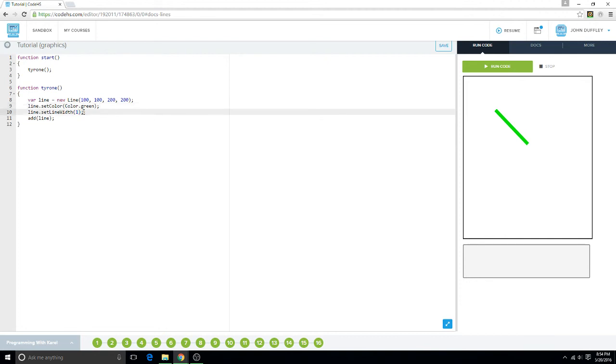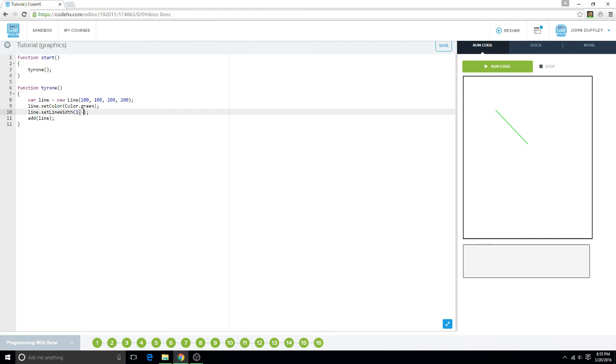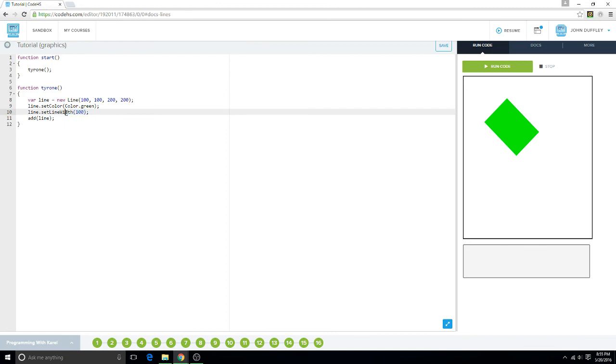Now if you set it to 1, it gets super small. If you set it to 100, it'll get really big like that. And that's lines!